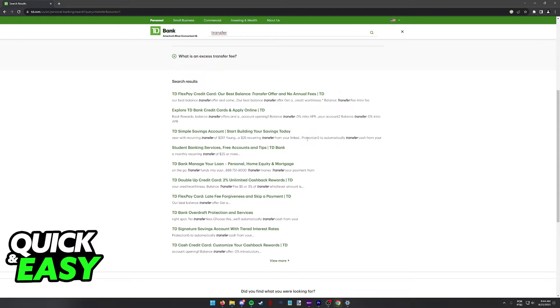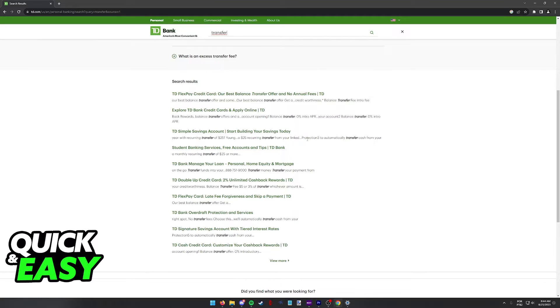So you will have to instead go to the other bank and link your TD Bank account there. Since TD Bank does not allow you to link external accounts, you will not be able to add it and make transfers or any sort of action towards it.